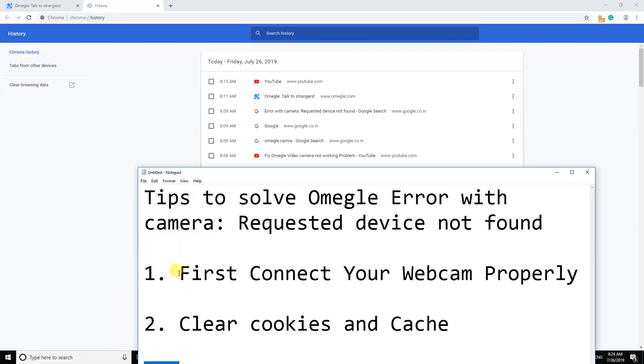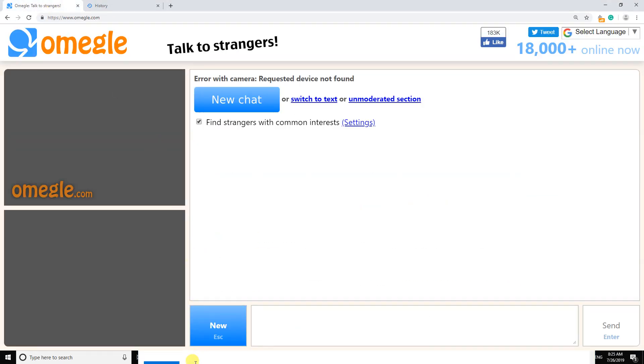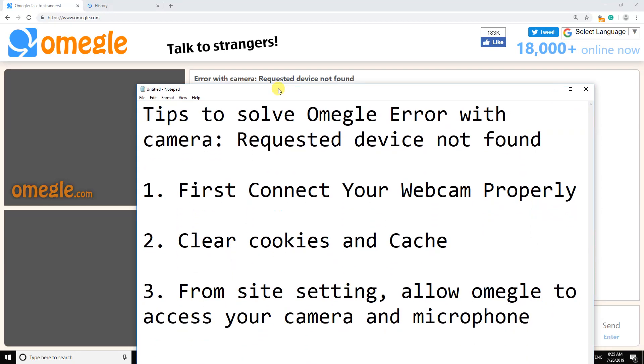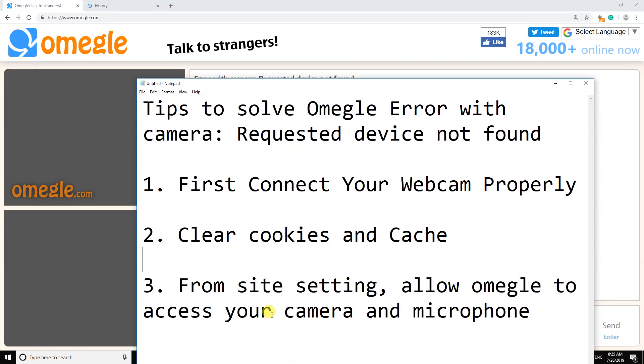Third tip: from site settings, allow Omegle to access your camera and microphone. So from the address bar, click here.